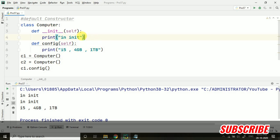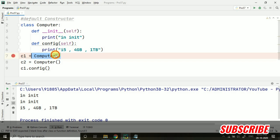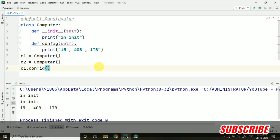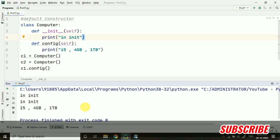Default constructor means default. Whenever we are creating the object of any class, this default constructor is getting called by itself. As we have defined it explicitly, even if we are not calling it, it will still be called. I hope this program is clear. In the next video I will be discussing parameterized constructor and some more default constructor examples. So stay tuned.